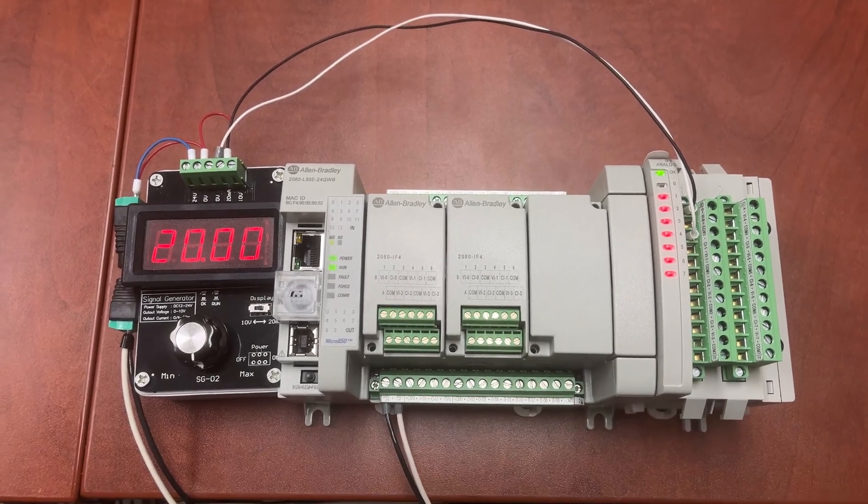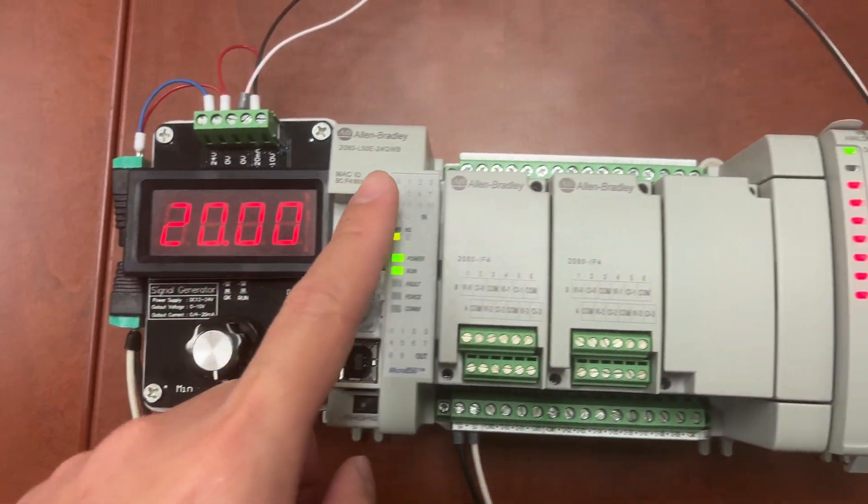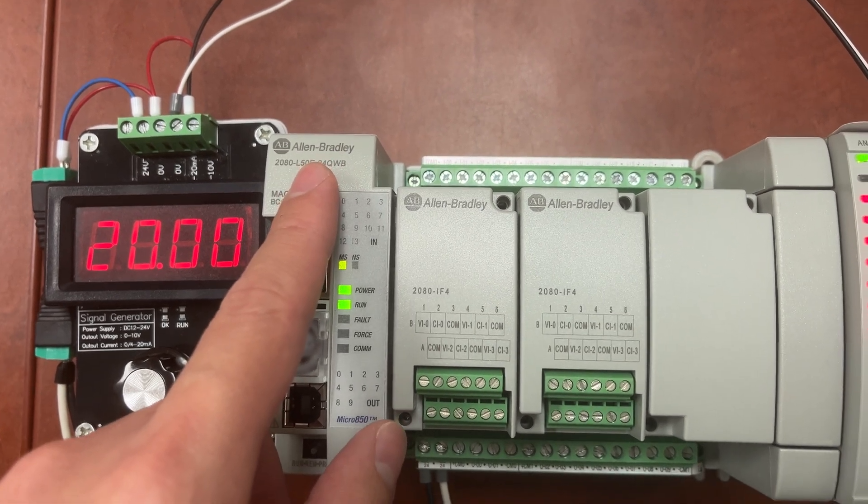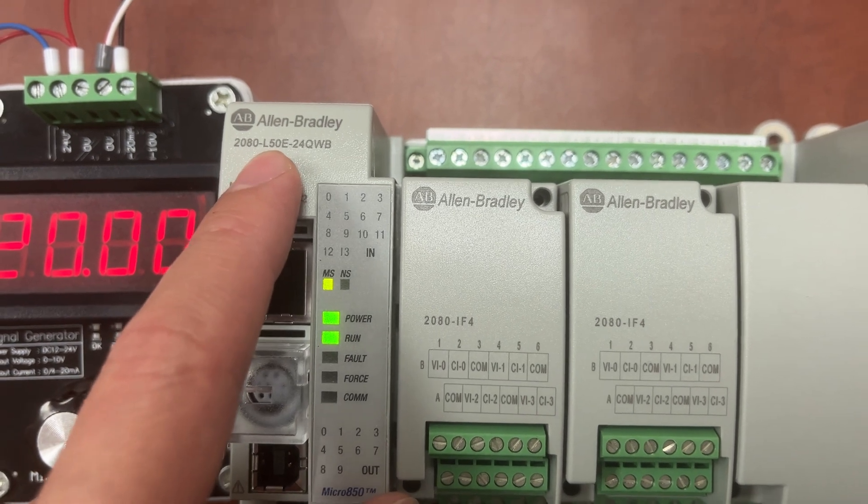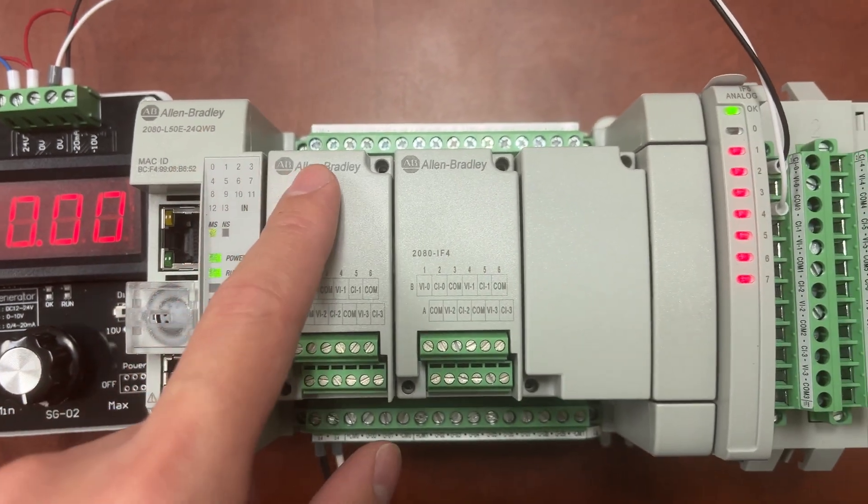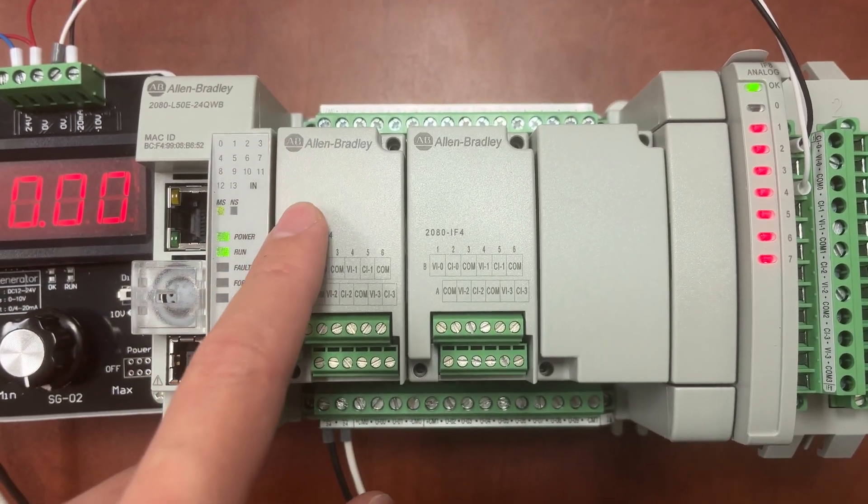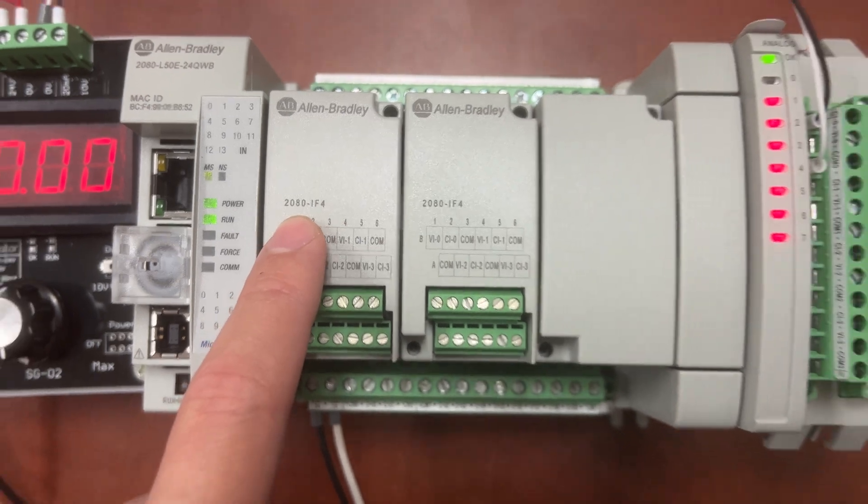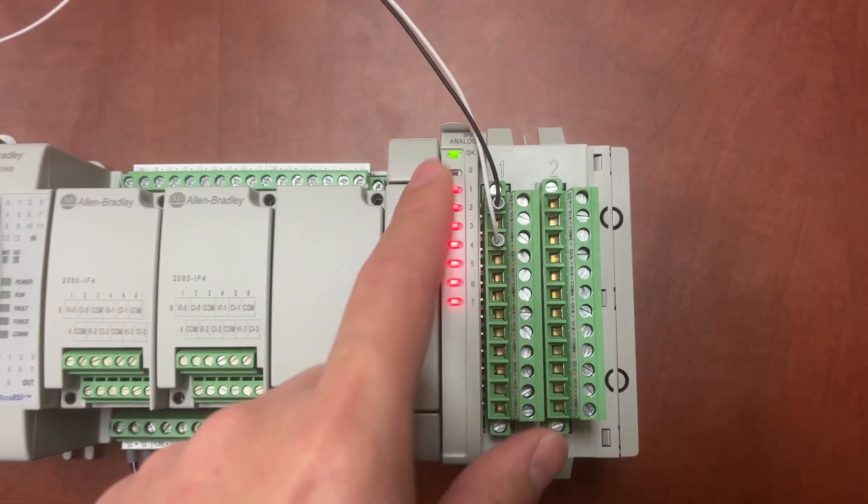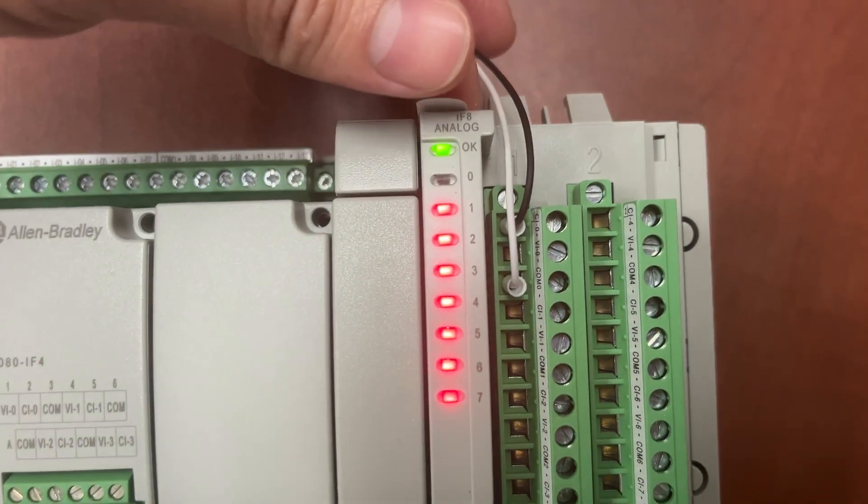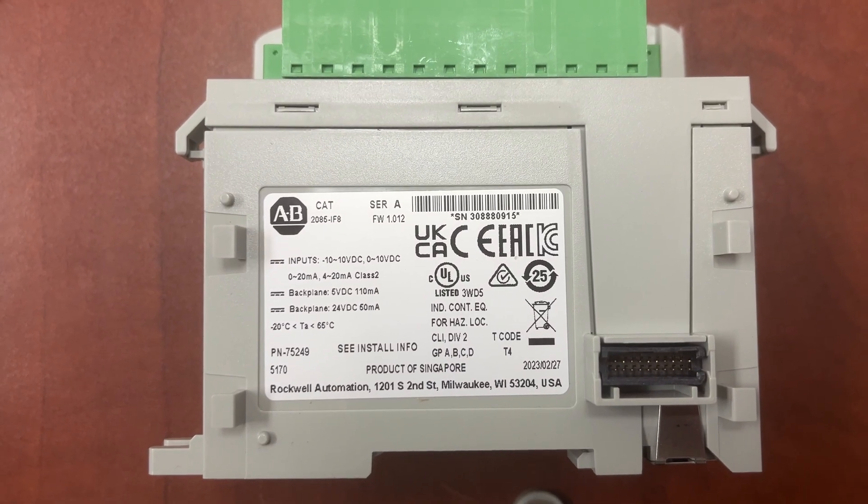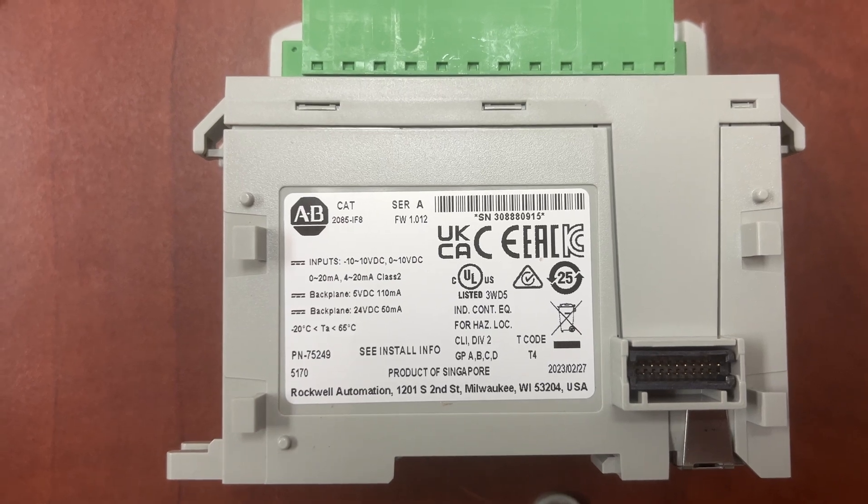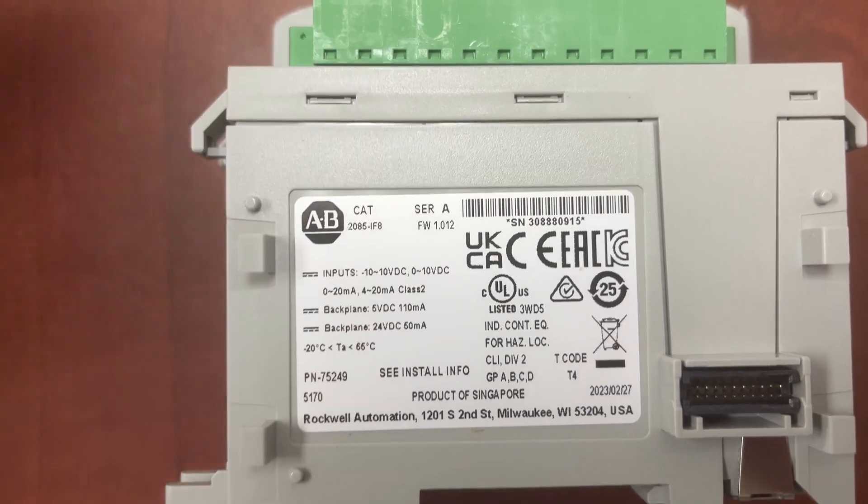In this setup, we have a 4 to 20 milliamp simulator and an Allen-Bradley Micro-850 PLC 2080-L50E-24QWB, an Allen-Bradley plugin module 2080-IF4, and an Allen-Bradley expansion module IF8. The full catalog number for the expansion module is 2085-IF8.